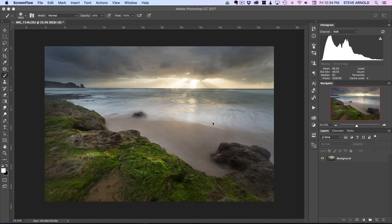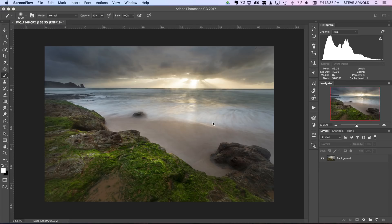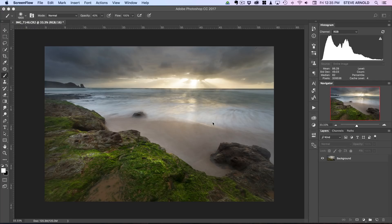If you want to see the rest of my standard workflow, of which the exposure blending was the first two parts of the six stage workflow, there'll be a link just below this video where you can go and download my six stage workflow cheat sheet.